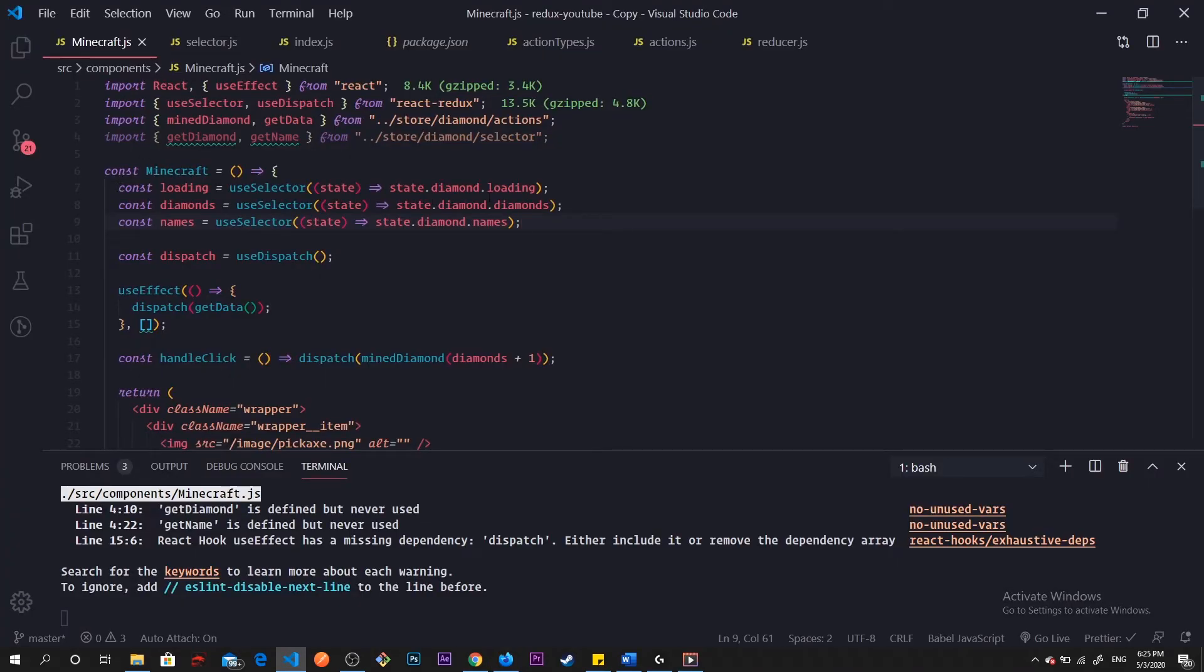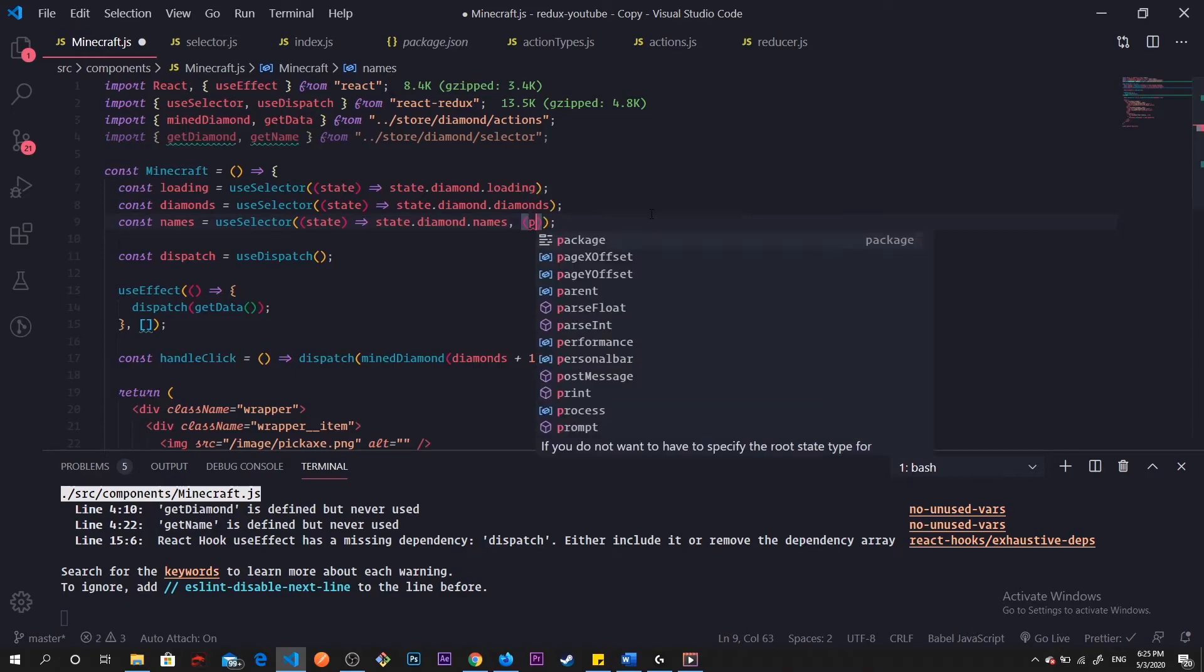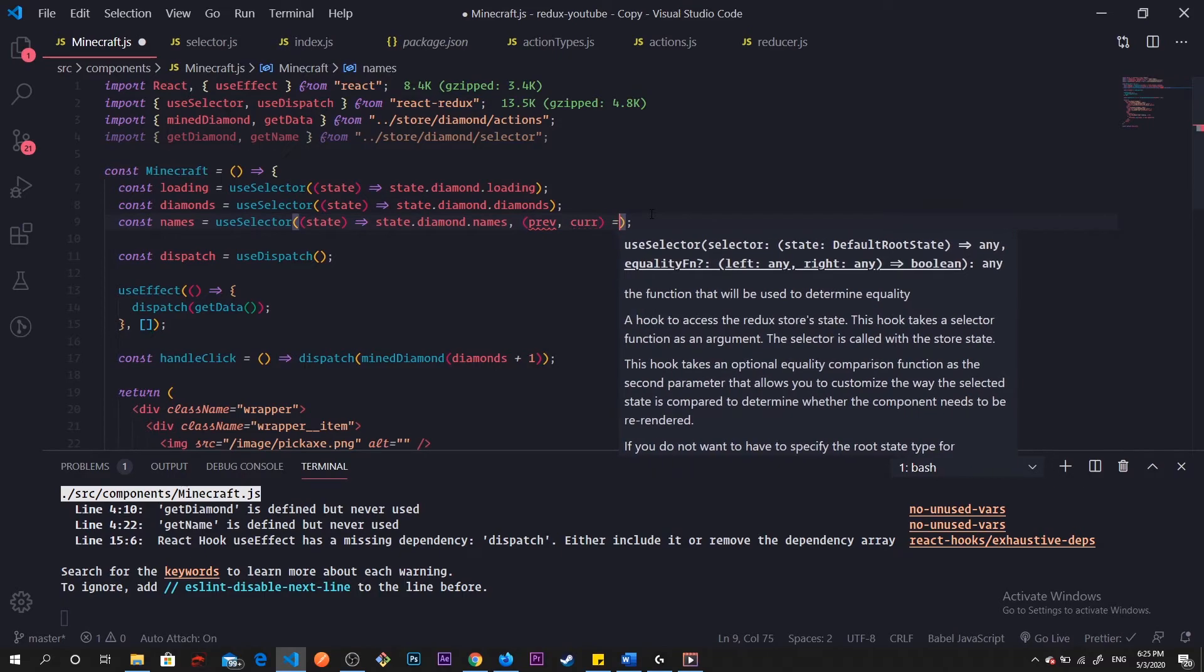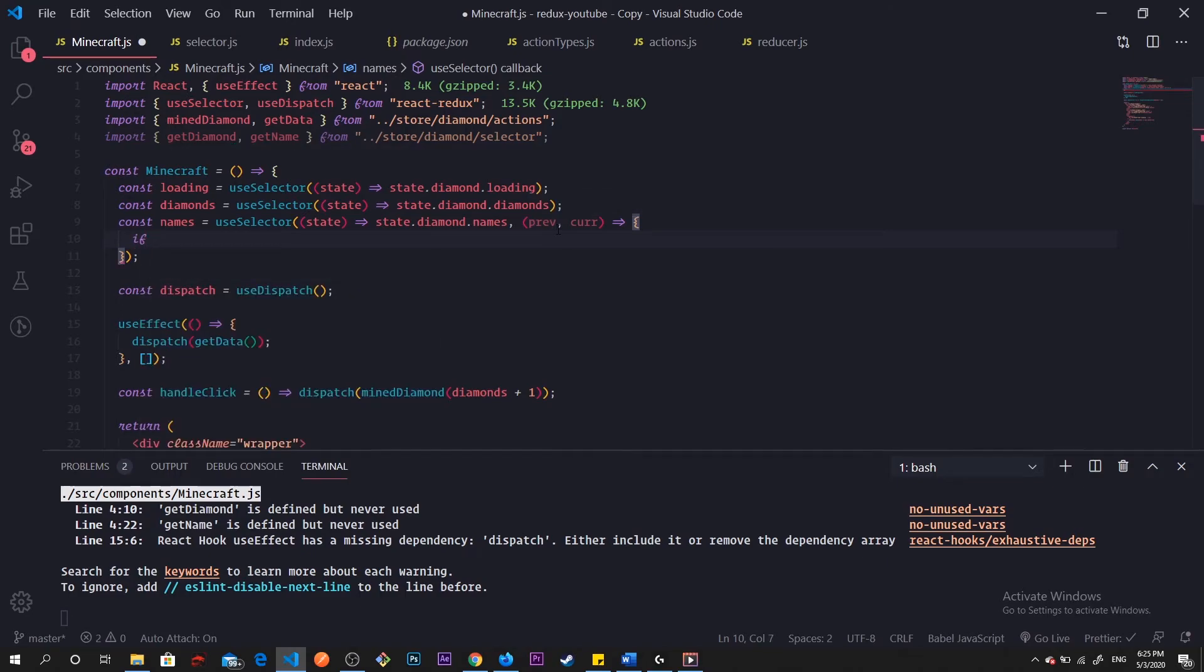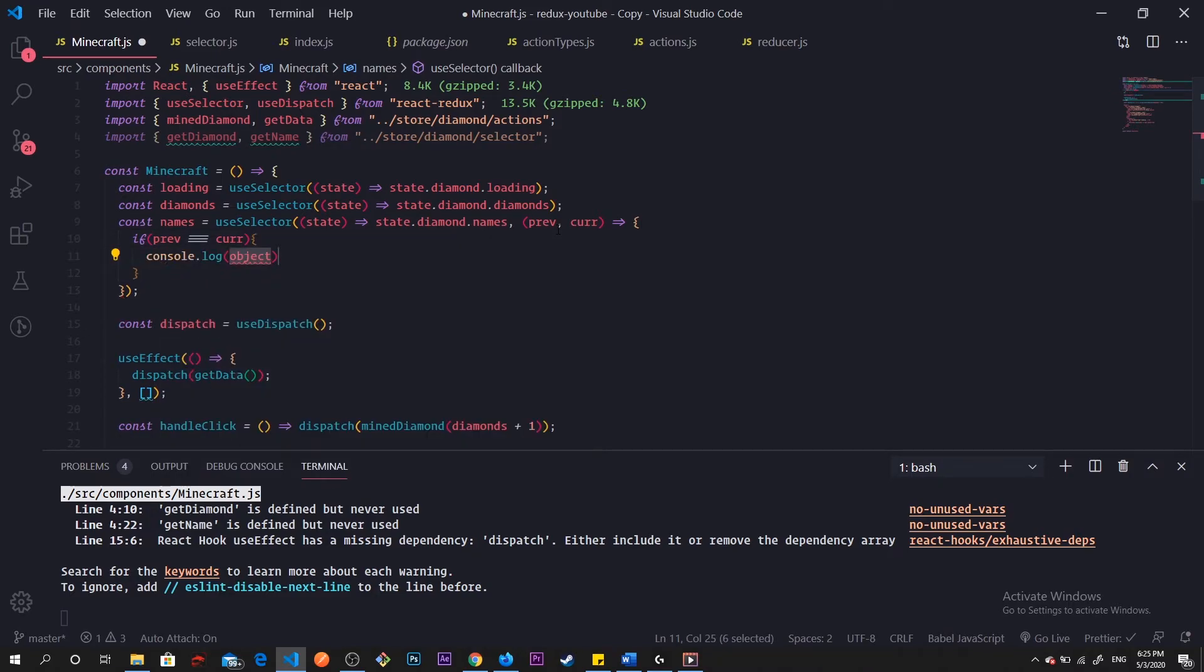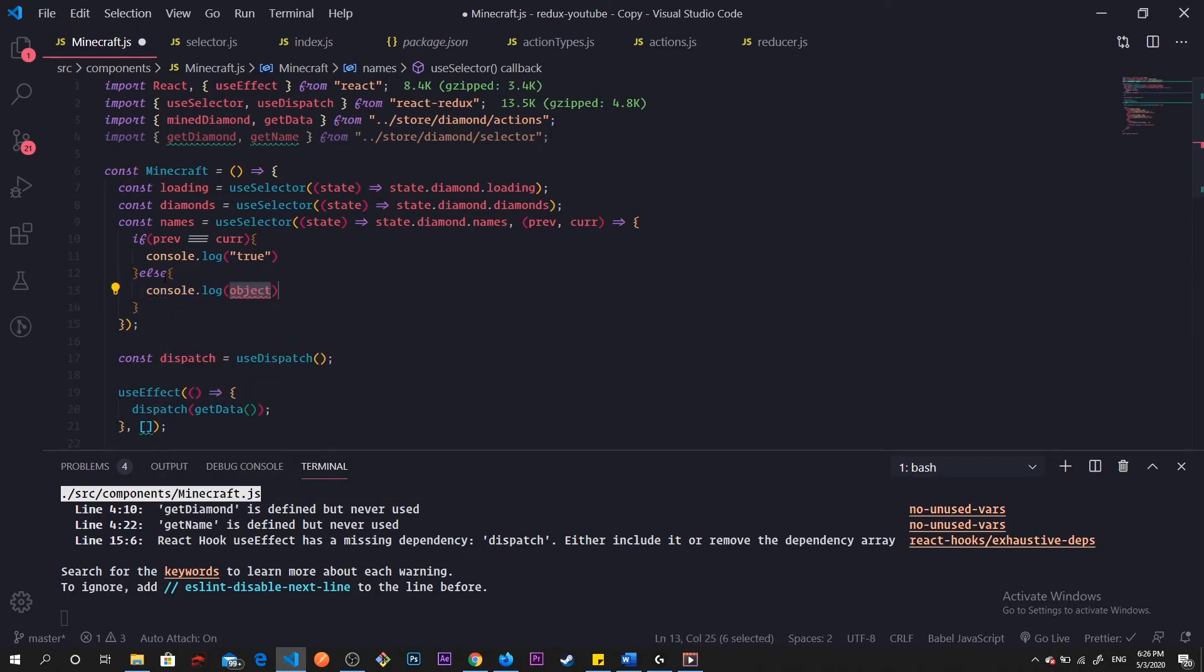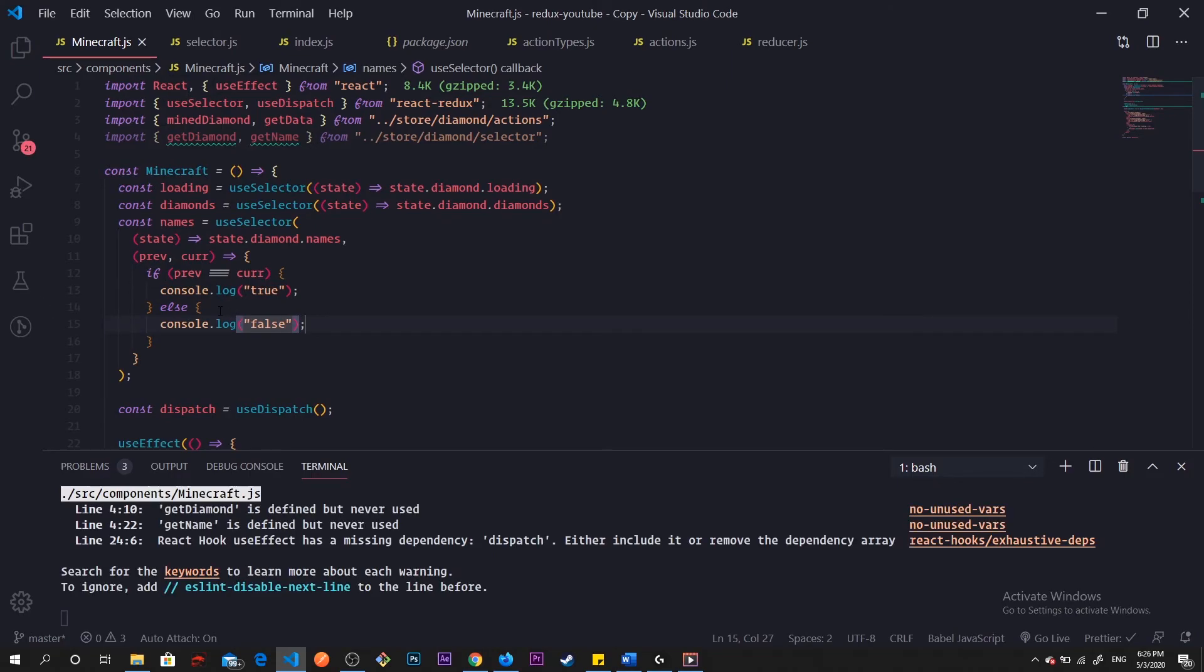Just to show you guys how it looks, we can actually use the second argument which takes two arguments, which will be our previous result and our current result. So previous, current. Right here we can do if previous equals current, true, else we're going to console log false.